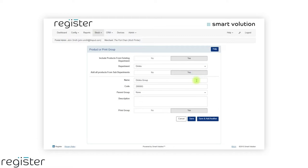The system will automatically provide a name and code for the group. You can either use these defaults or change them to your own. You will also now see a parent group option, which we will leave as none and click save.